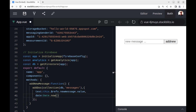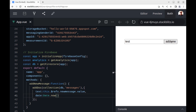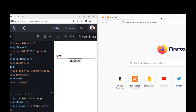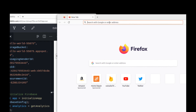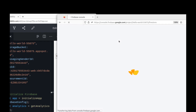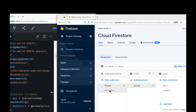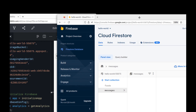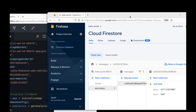Let's check it. Now go back to the Firebase console and you can see the message there.